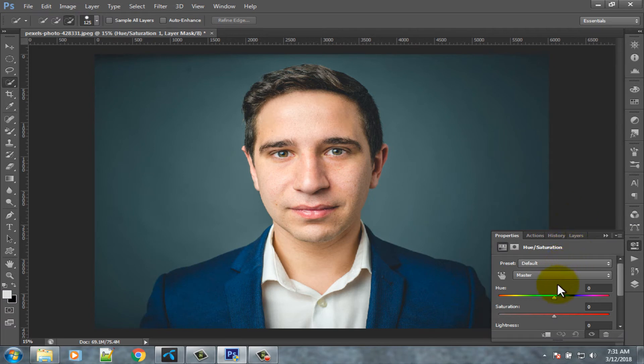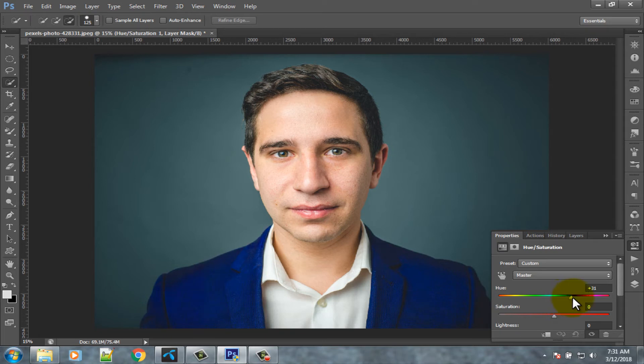Now you can change dress color using hue option. You can see the change in our image dress.